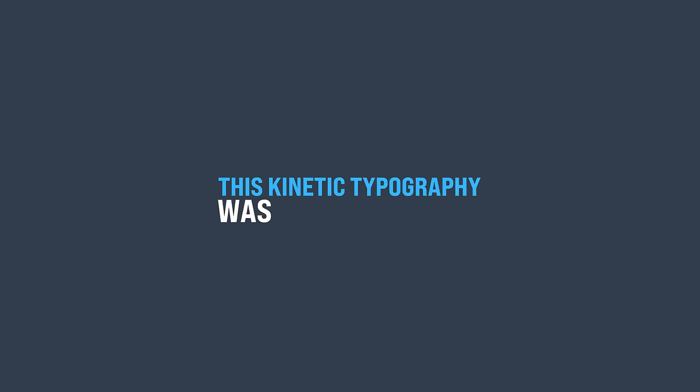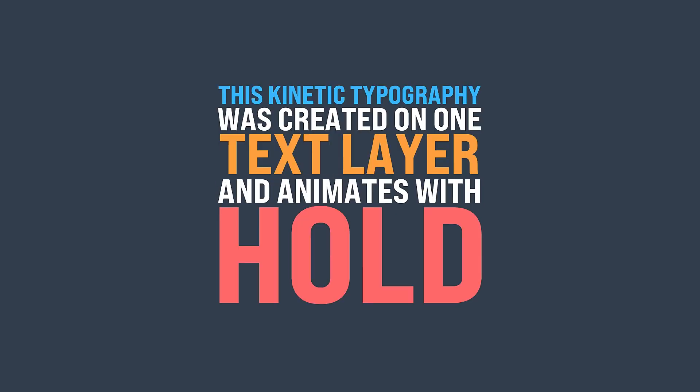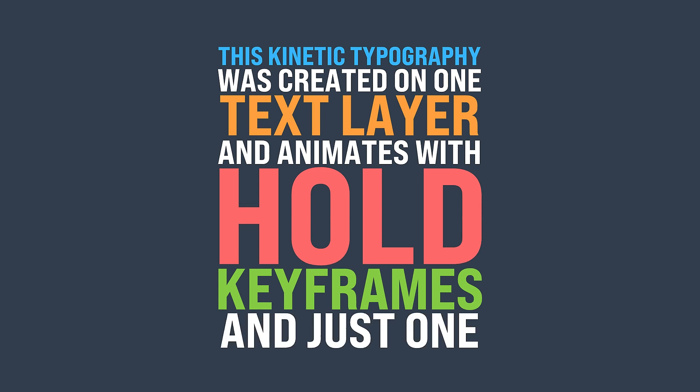In this tutorial, I'm going to show you how to create kinetic typography super quick using hold keyframes and an expression.